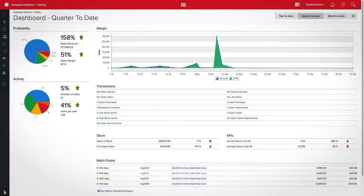Unleashed allows you to keep track of your credit reasons, helping you understand why credit returns are happening in your business.